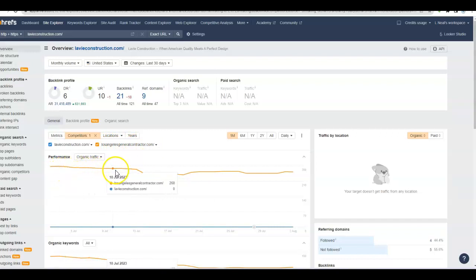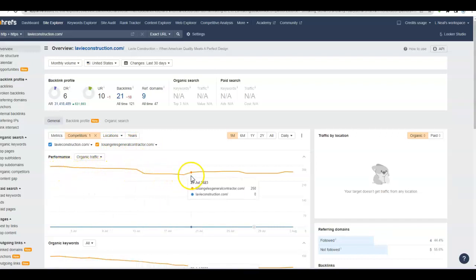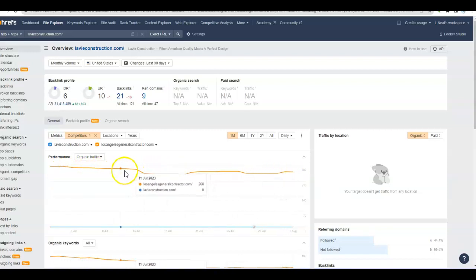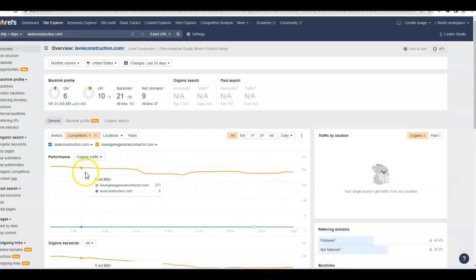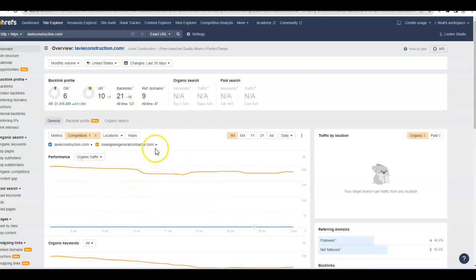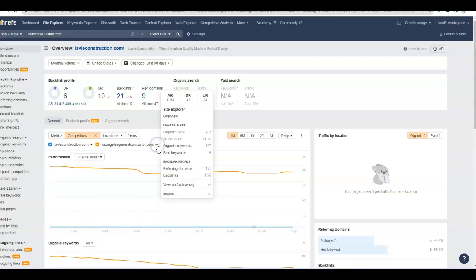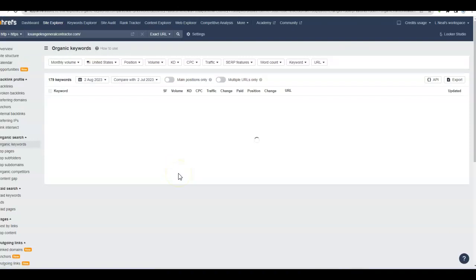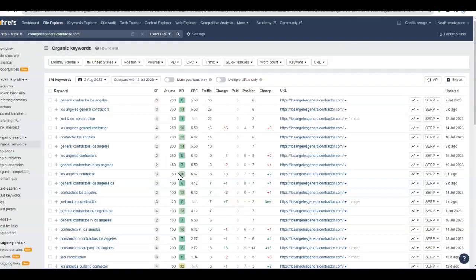If you can see, I looked up Los Angeles General Contractor, their website. They're ranking and getting considerably more traffic across the board. You're getting zero organic traffic, they're getting 200. Look at this—every single day, lots of traffic. They're appearing in search results.